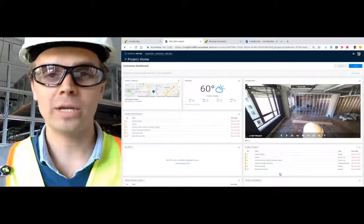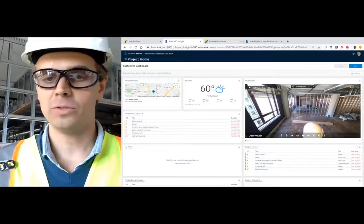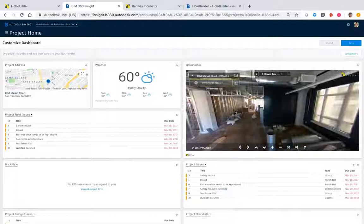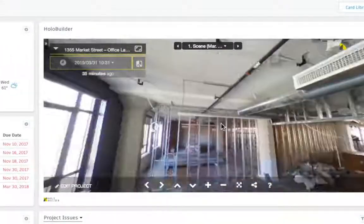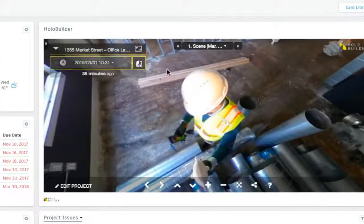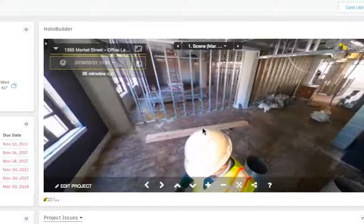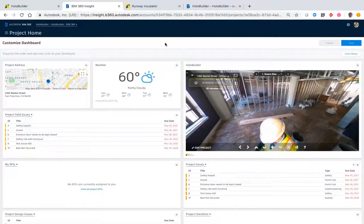You can see it over here. This is your project home as you're used to it, but here's a 360-degree project living within it. Let me tell you a little bit about HoloBuilder.